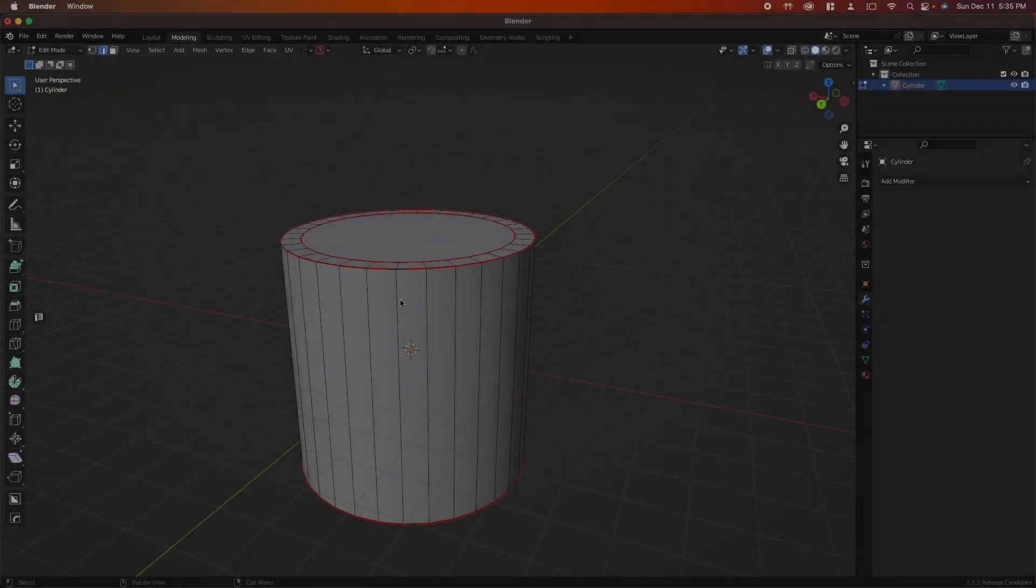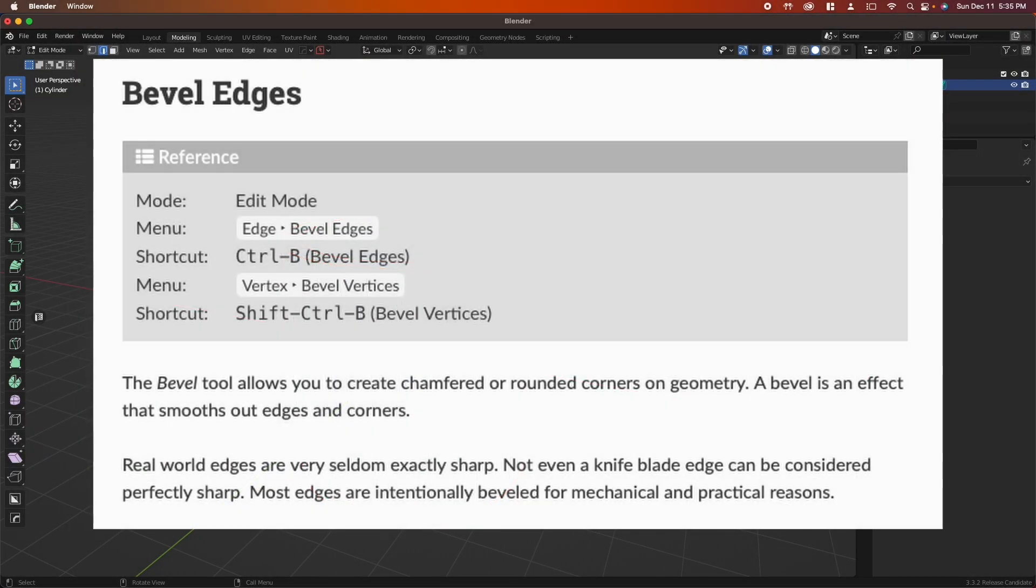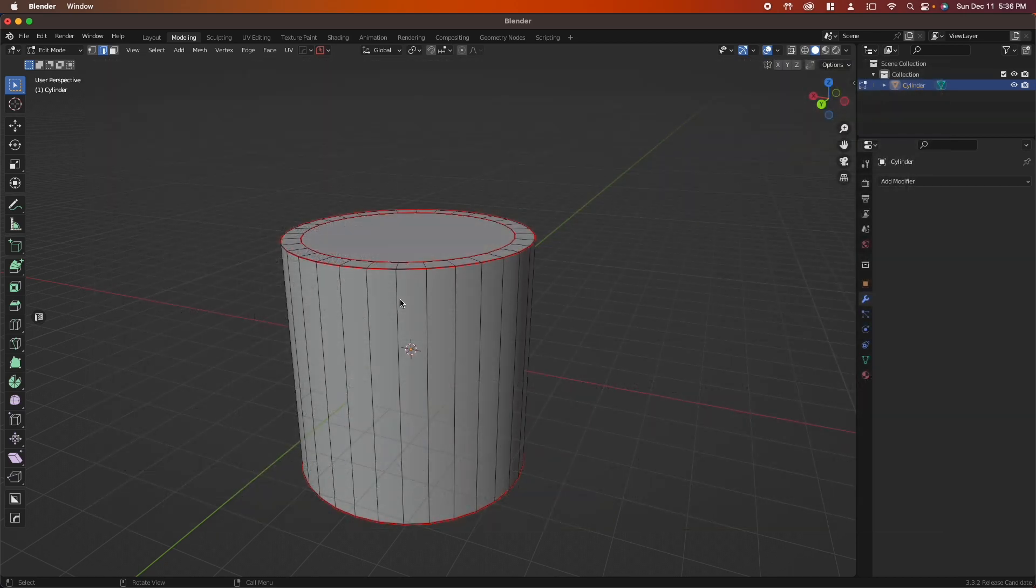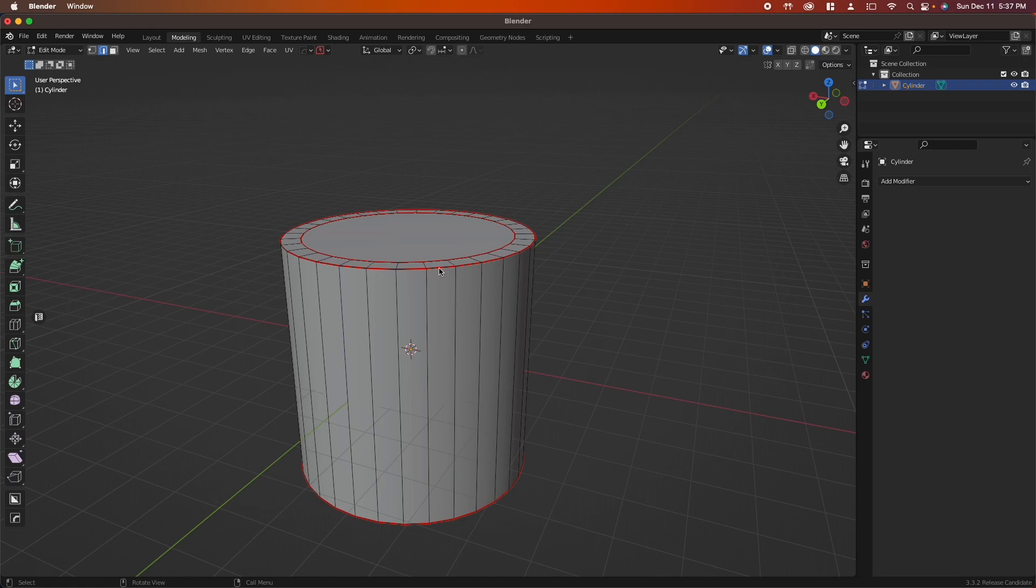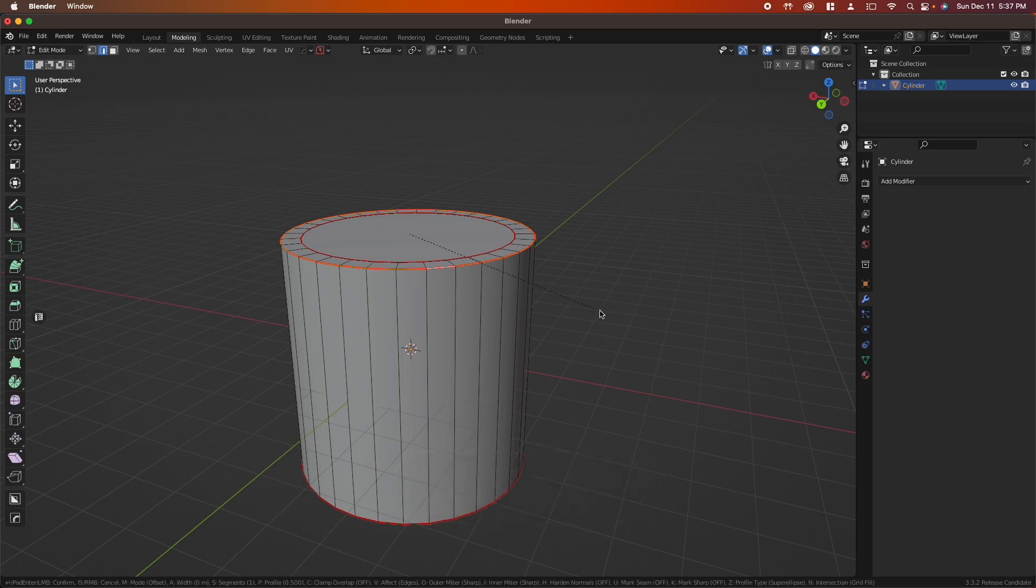The next tool I use all the time is the bevel tool. The bevel tool allows you to create chamfered or rounded corners on geometry. It creates an effect that smooths out edges and corners, and it's very important for providing realism as real world edges are never perfectly sharp. Grab a group of edges, hold Alt and click, press Ctrl+B, and pull your mouse away.